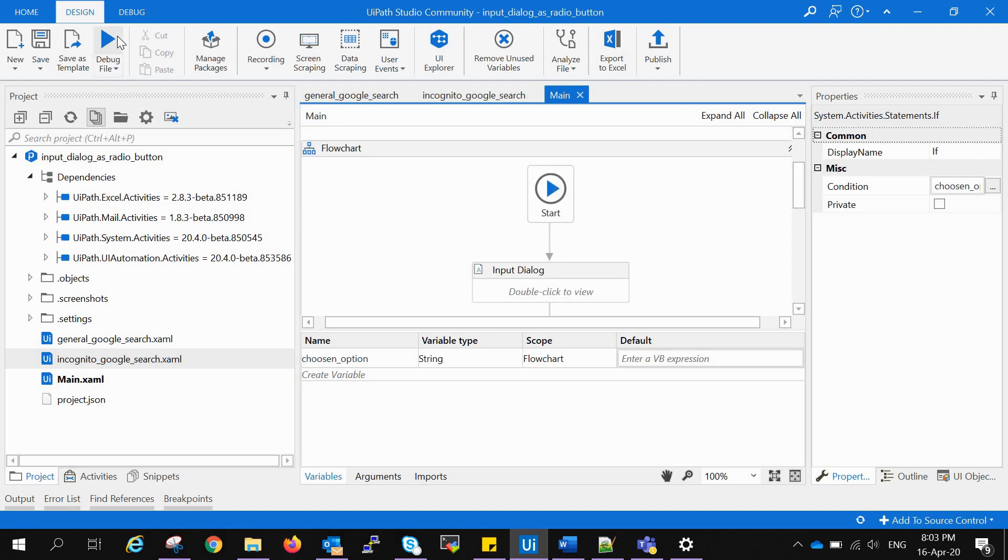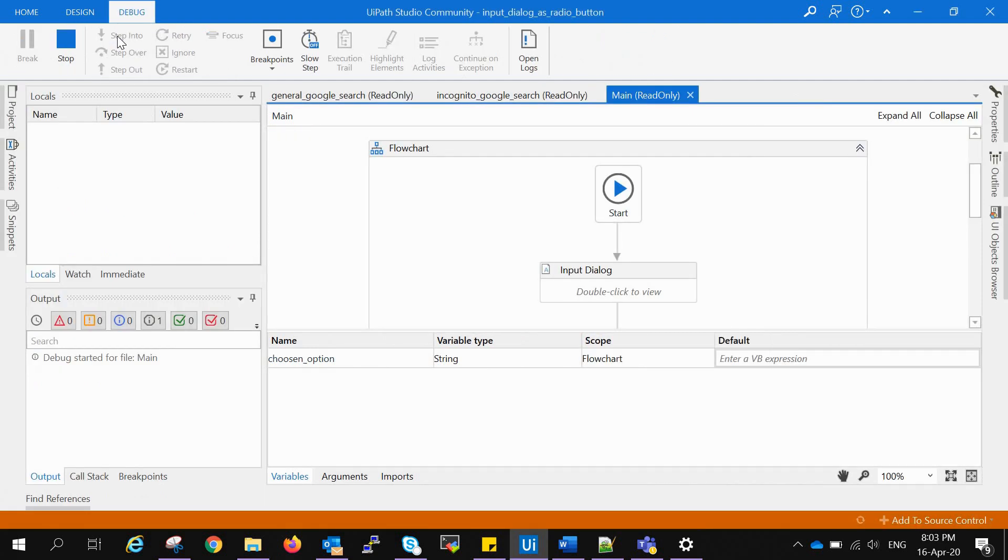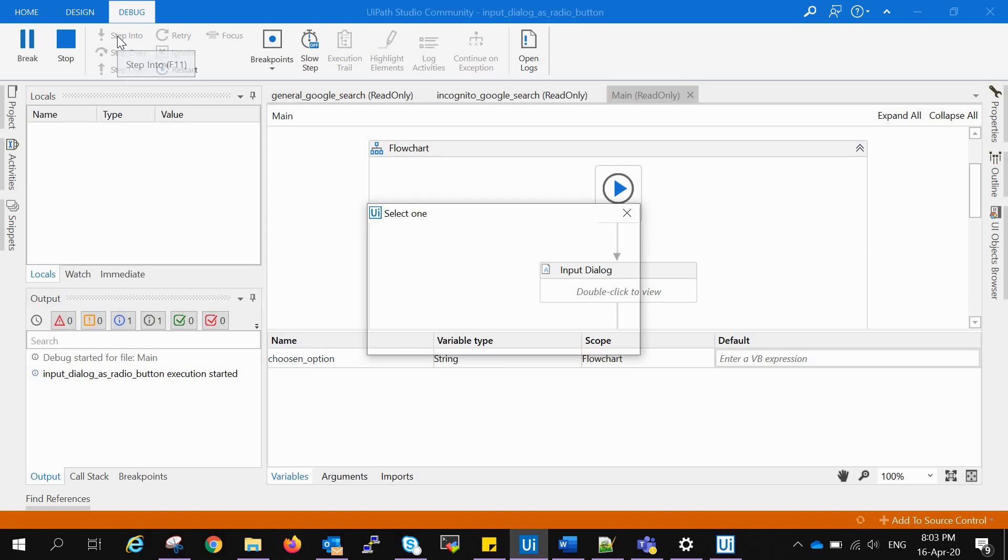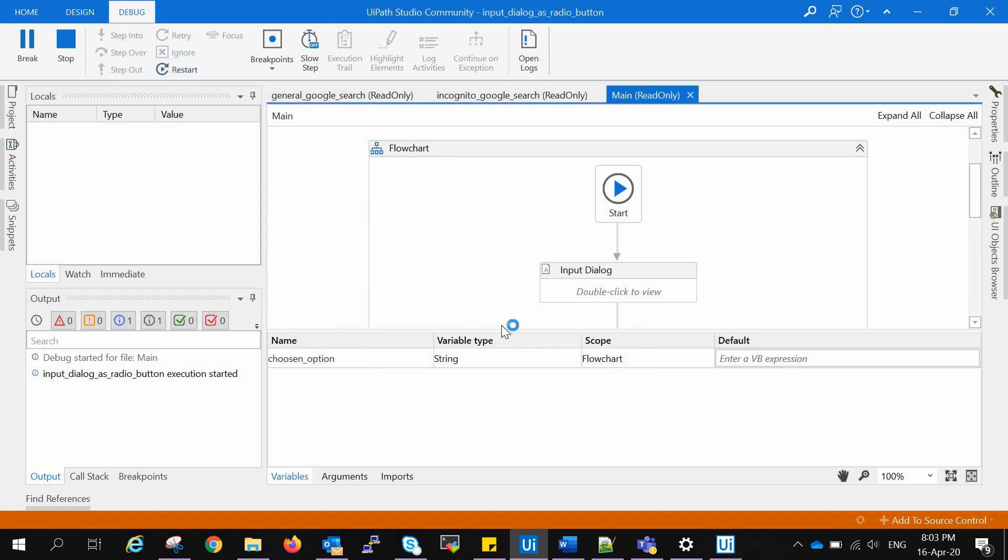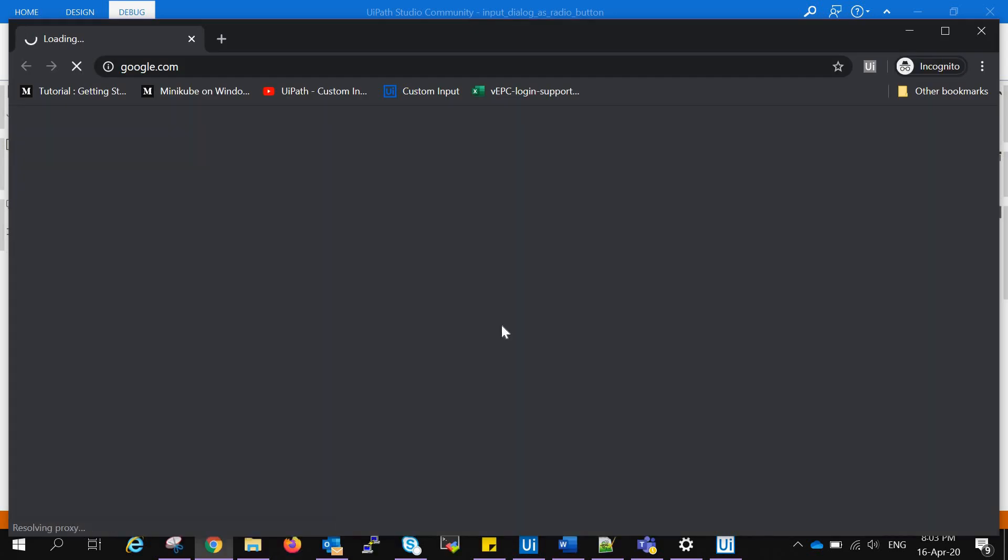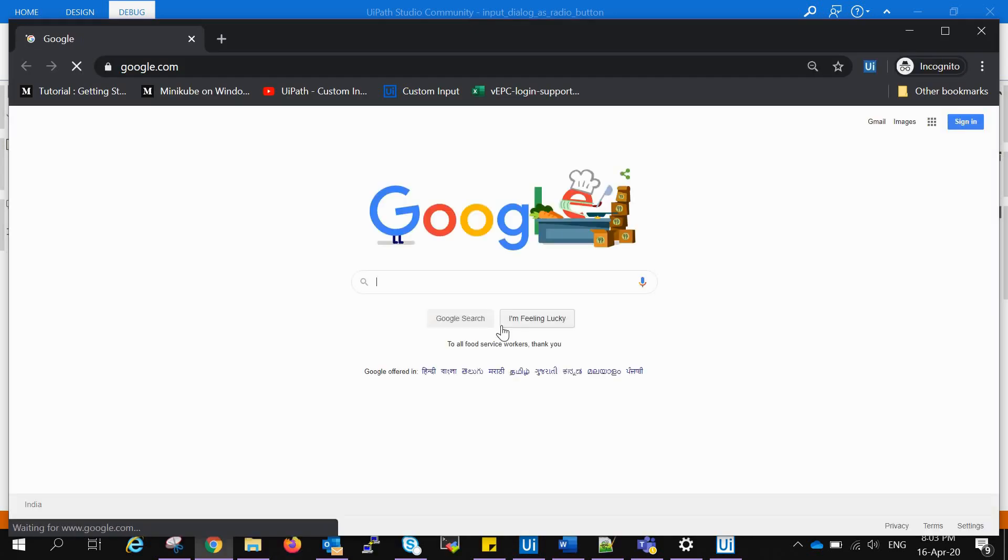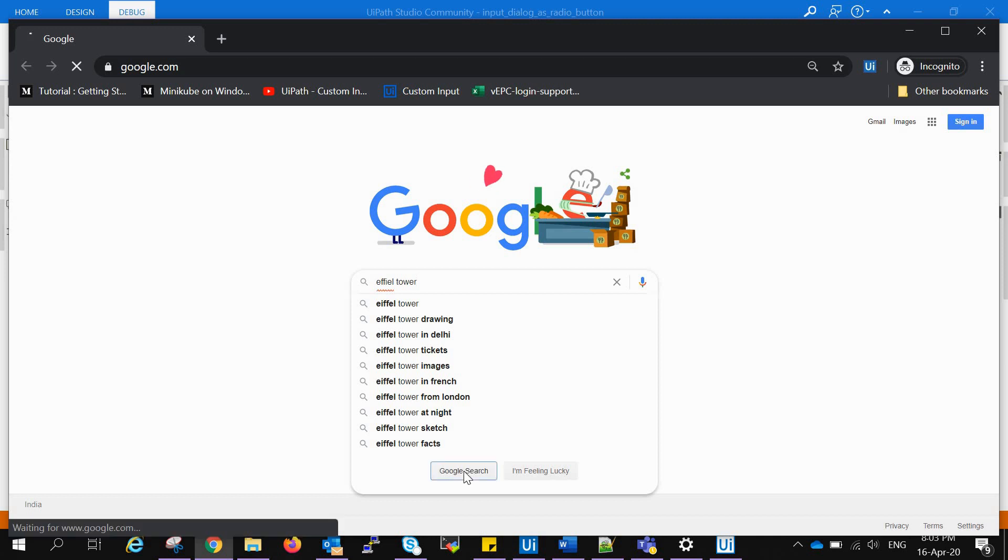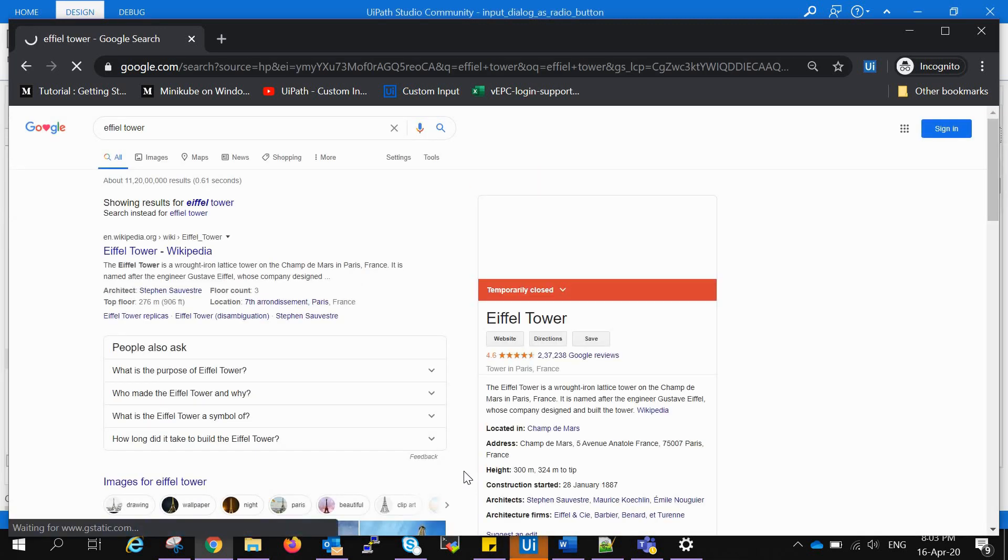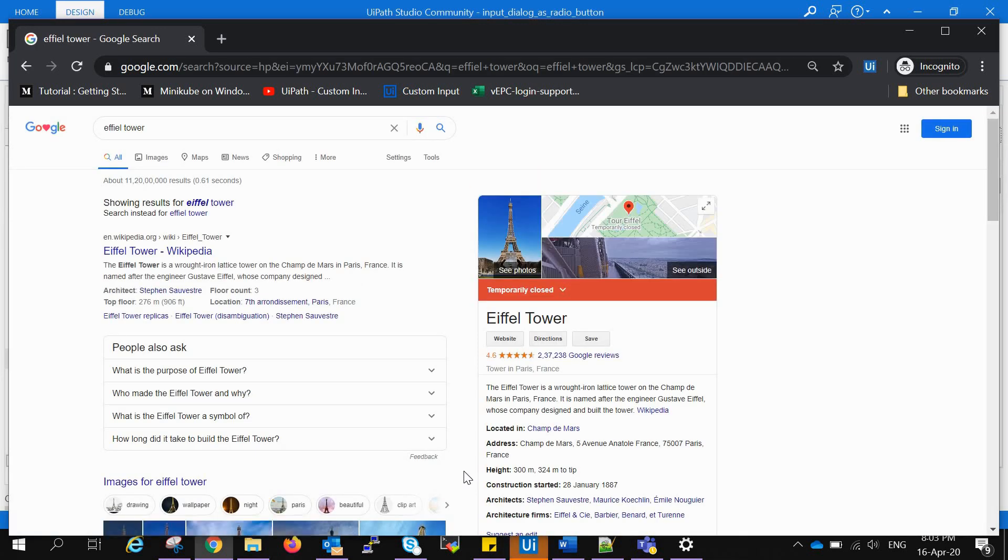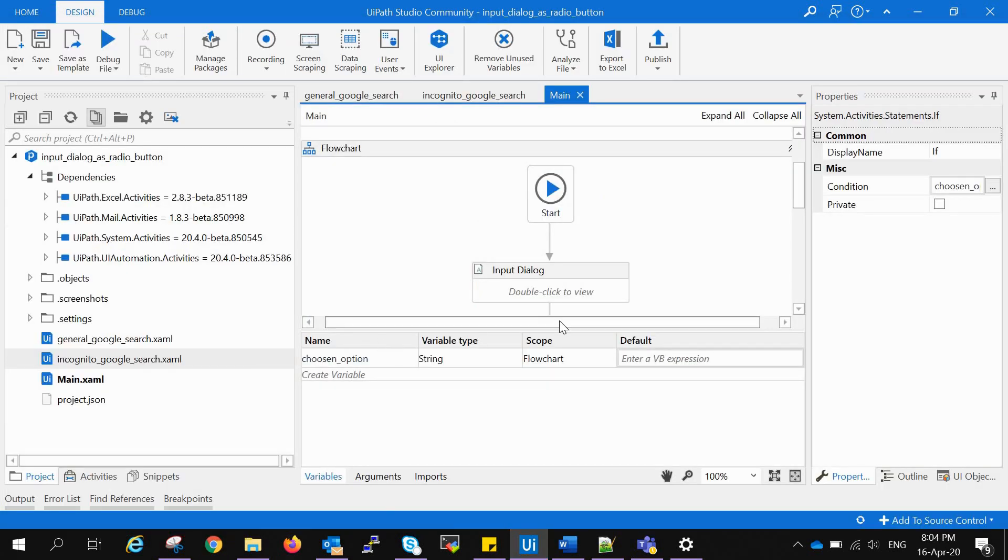Now checking for the else part. Run it again. Now we have to choose incognito browser, so we will choose this, press OK. And yes, the task is completed. We can go to else and then block easily. So closing this tab as well.